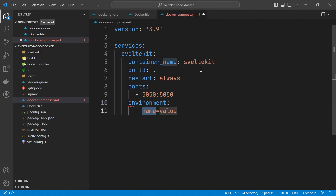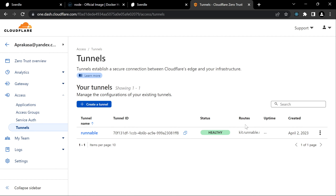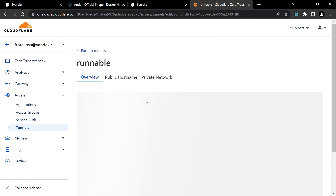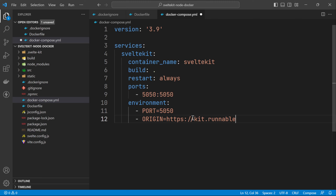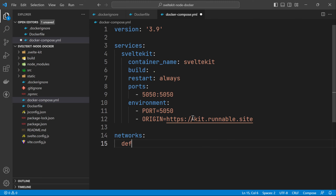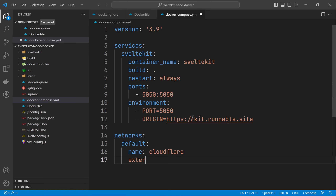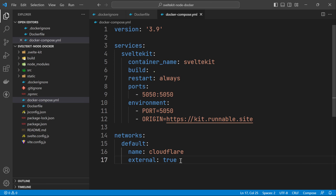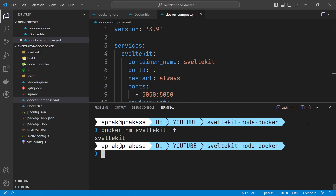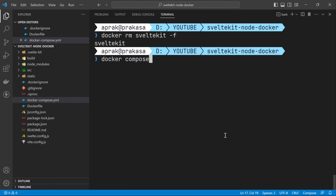Next set the environment variables: PORT=5050 and ORIGIN=https://kit.runnable.site (the public URL we just configured in Cloudflare). Then set the networks section with a default network named cloudflare set as external: true. Save the file and run the application with docker compose up -d.